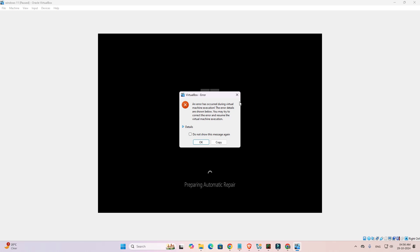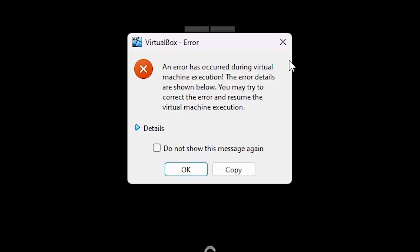Hello friends, welcome to you. In this video we are going to see how to fix host memory low error in VirtualBox. It is a very simple error.